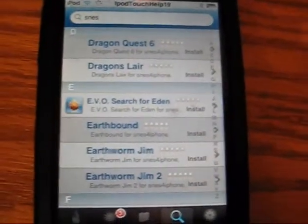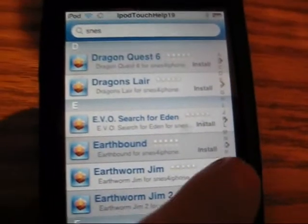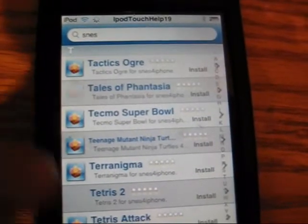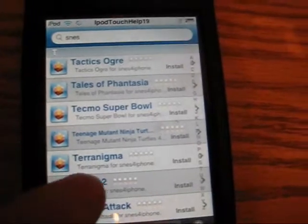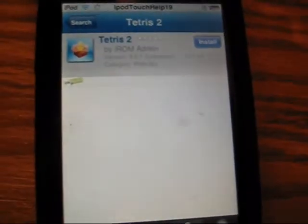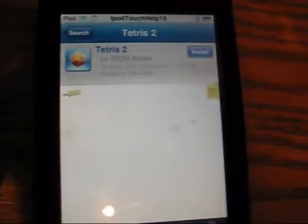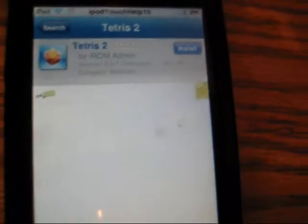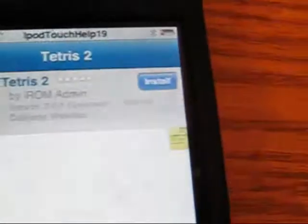I'll download a game for you guys. We'll go to S for like Super Mario or something. Actually, we'll go to Tetris — Tetris 2. Then you want to install it right over there. Click install.